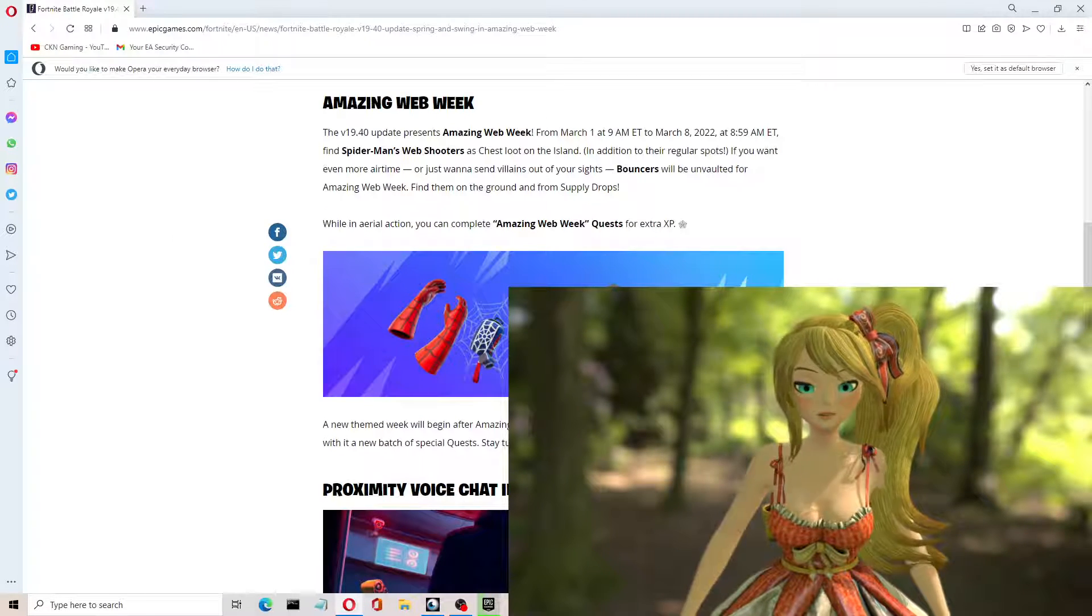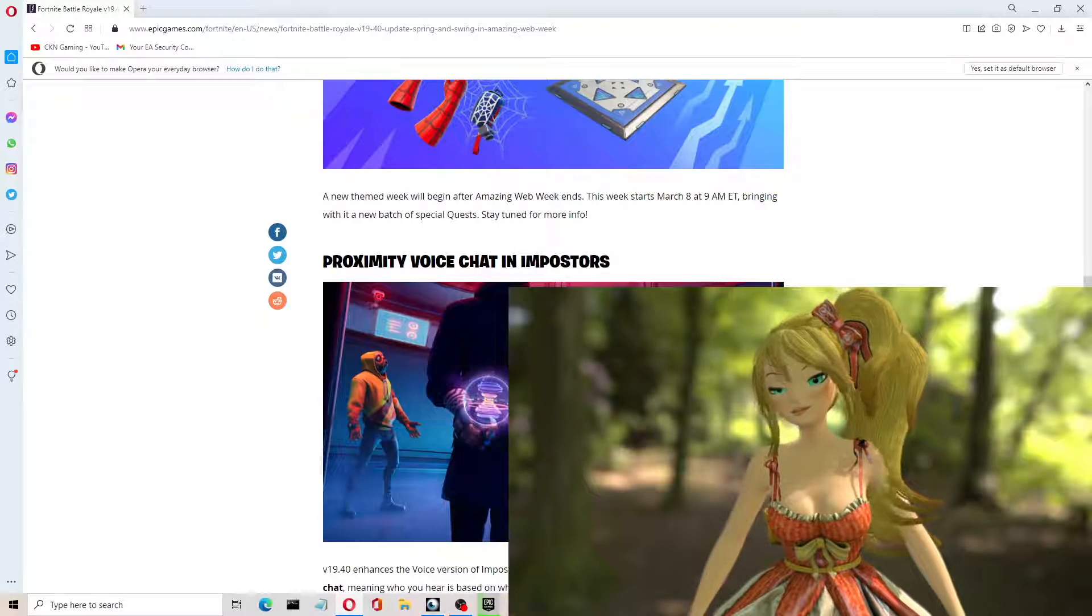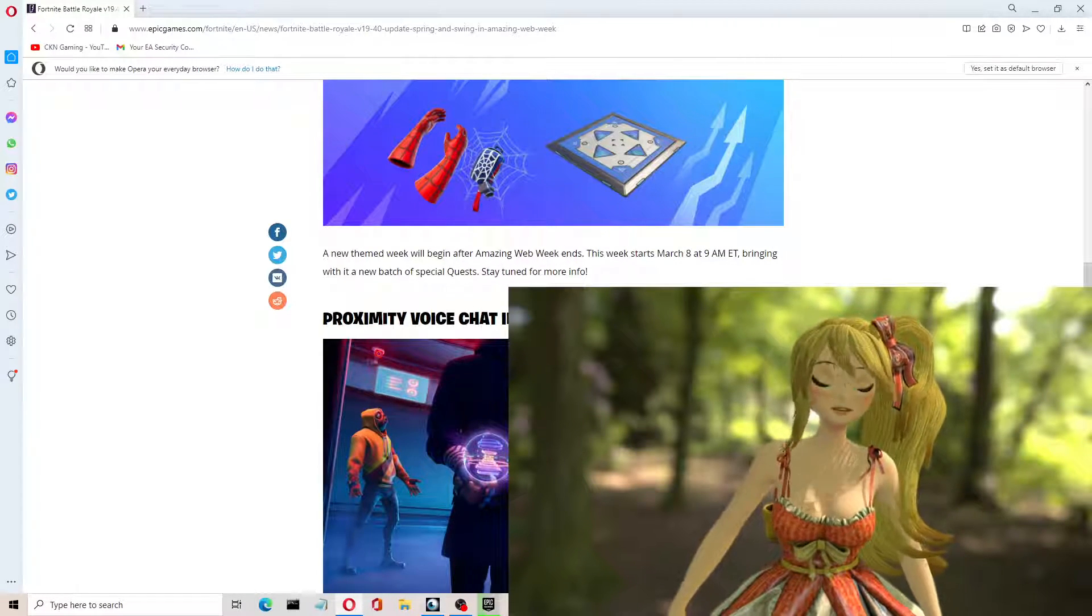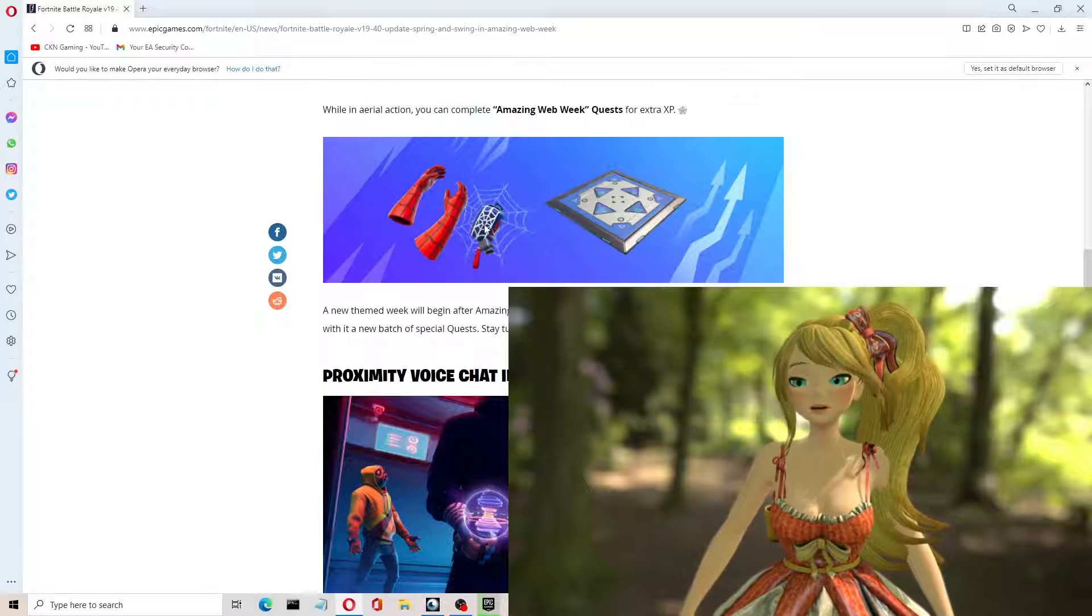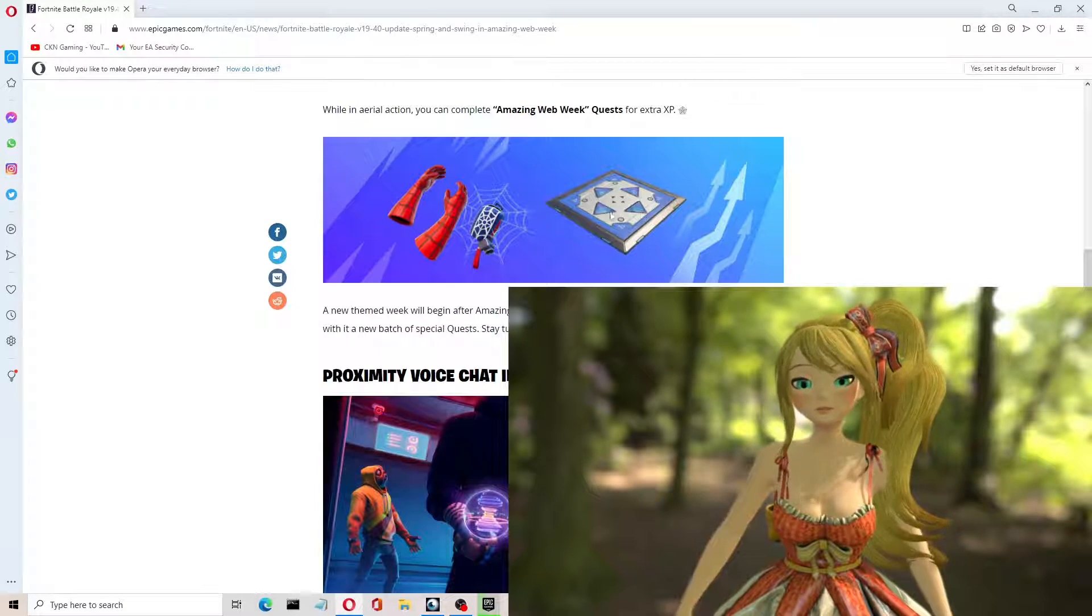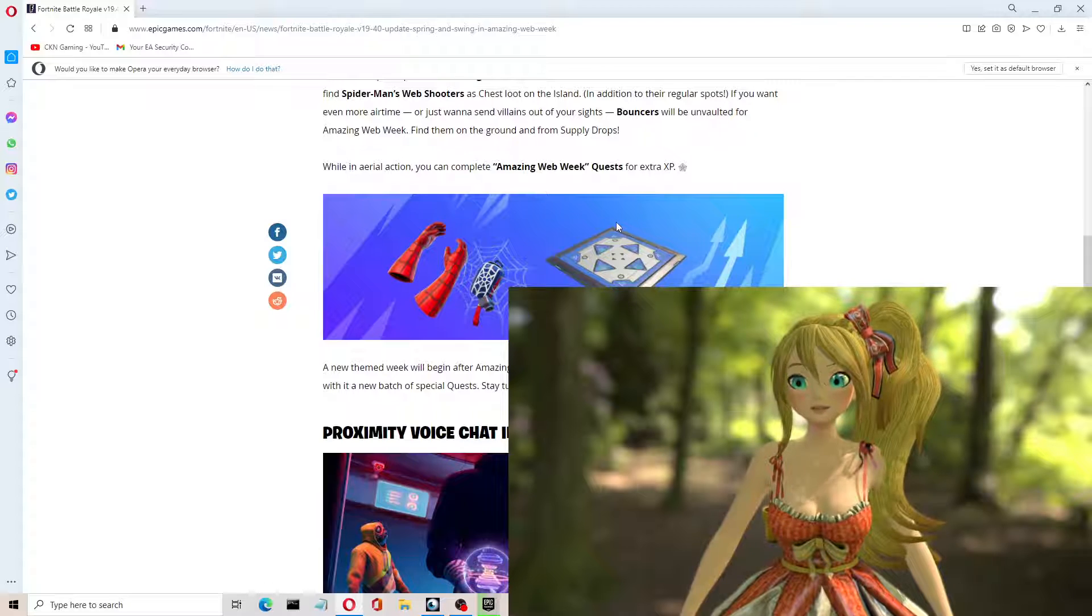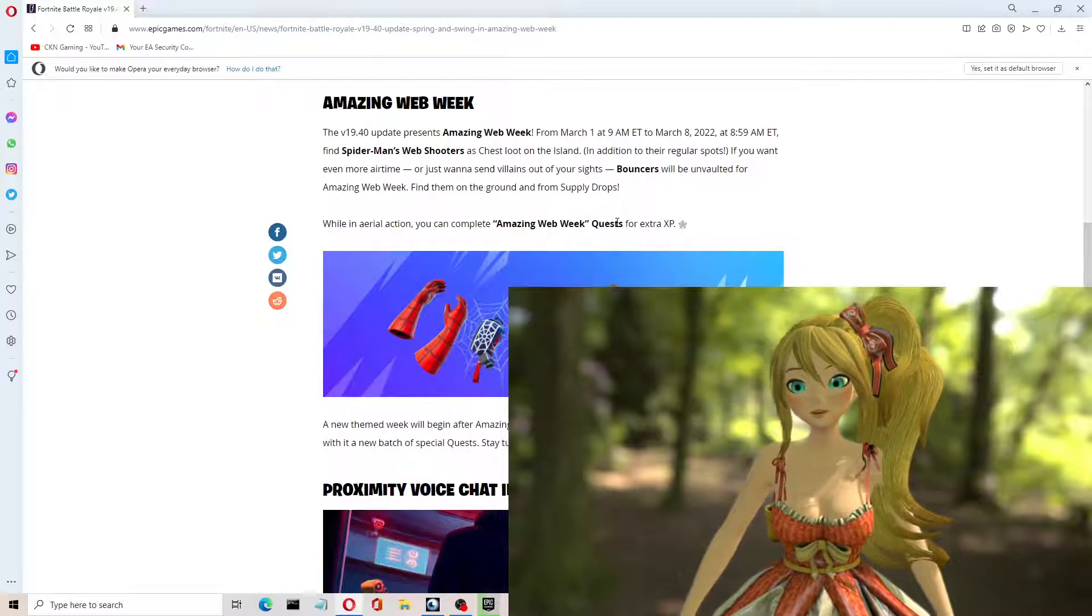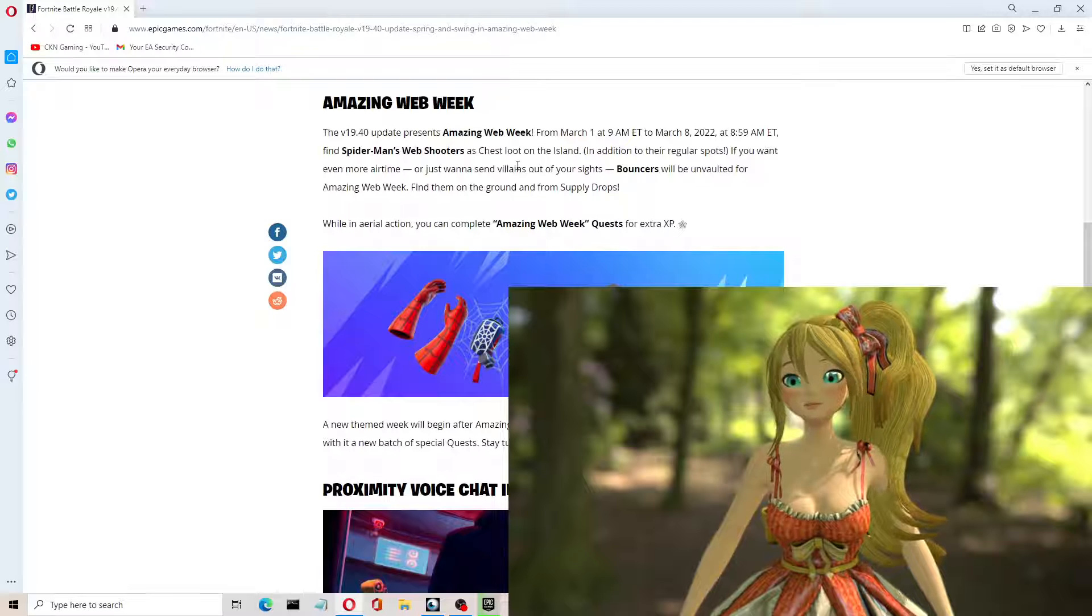So there's a bouncer. I'm not sure if you can see it because of my VTuber covering the screen a bit here. But you're going to have to make use of the web shooters and use this jumping pad thing here. It came out today in chest loot on the island.